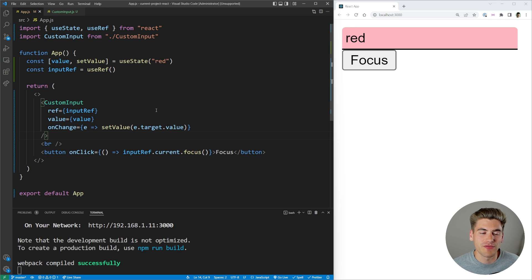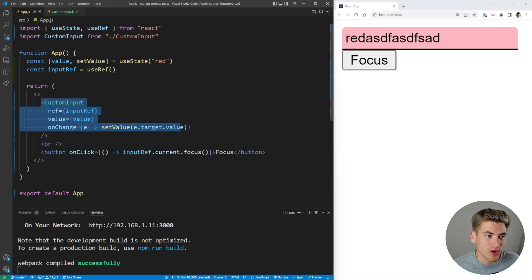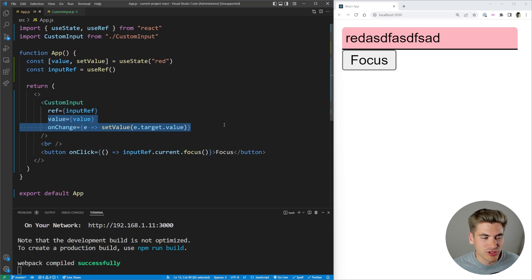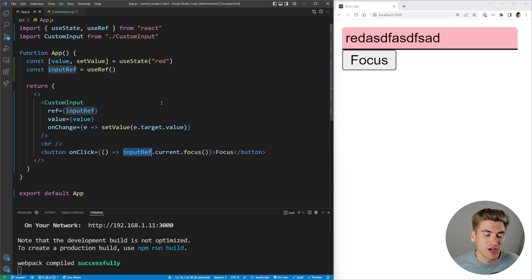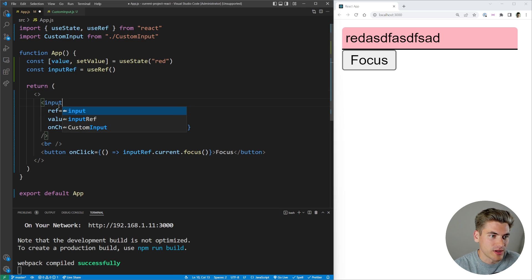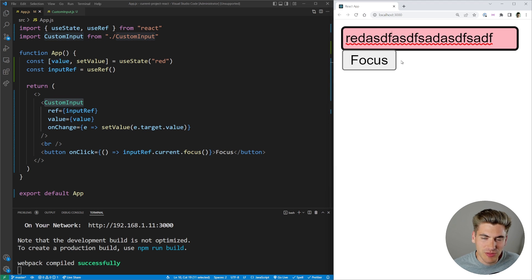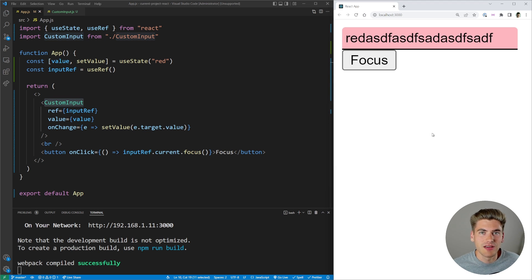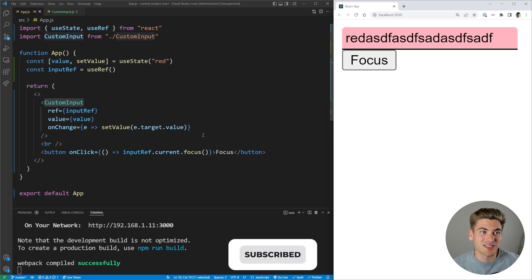To dive into this useRef problem with functional components, we have a simple app component here. We're storing some state tied to a custom input component, we have an input ref pointing to our custom input, and we're updating the value when the input changes. Down here we have a button using this input ref to focus the element. This works fine with a normal input — clicking focus puts focus inside the input — but when we switch to our custom input and click focus, it's not actually putting focus inside the input.